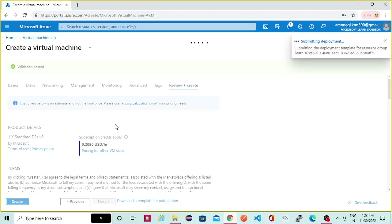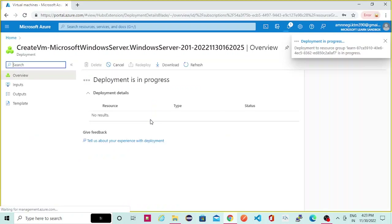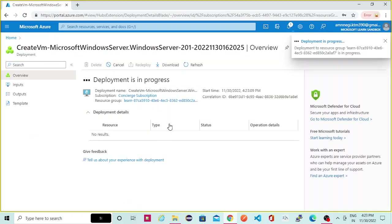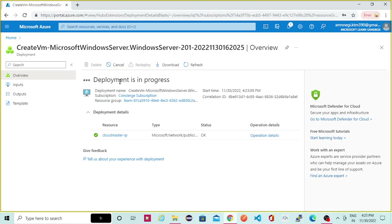As you can see it is now deploying the virtual machine. In the background what is happening is it will be creating the disk, the subnet, the resource group, and the network — everything it will be creating if it is not already there. If it is already there it will automatically pick it up and then deploy the virtual machine.